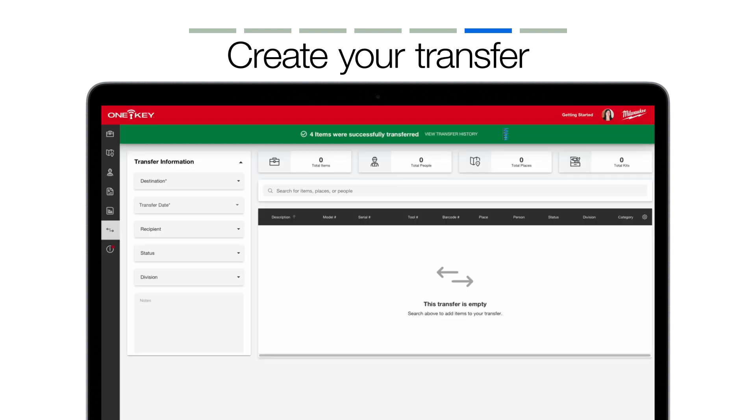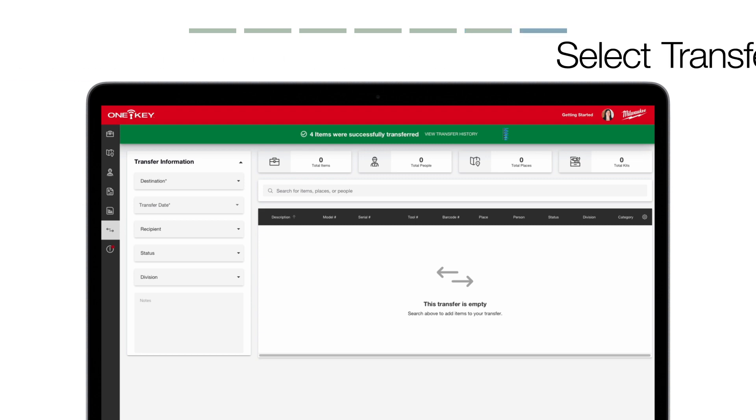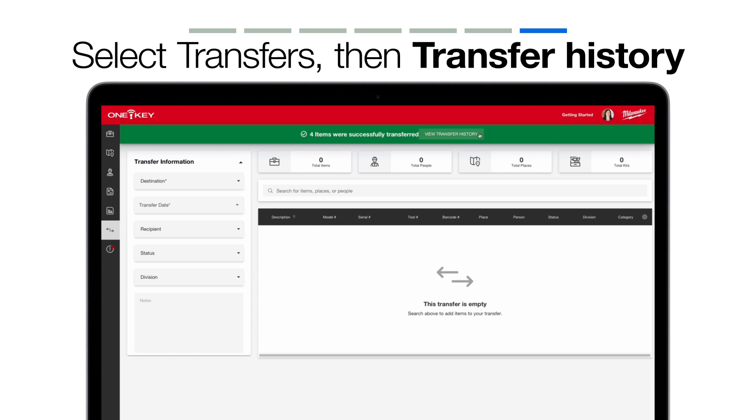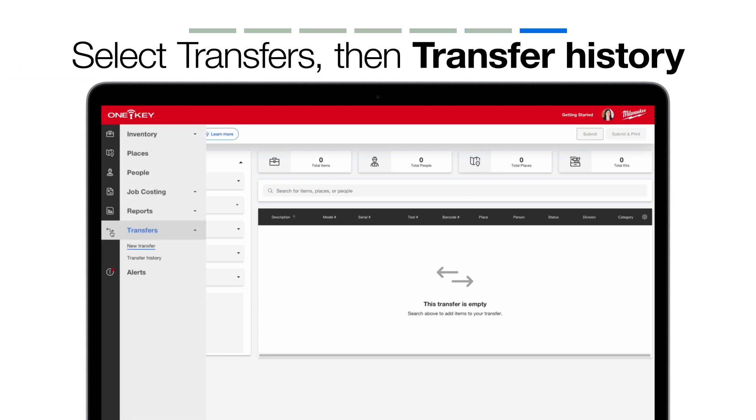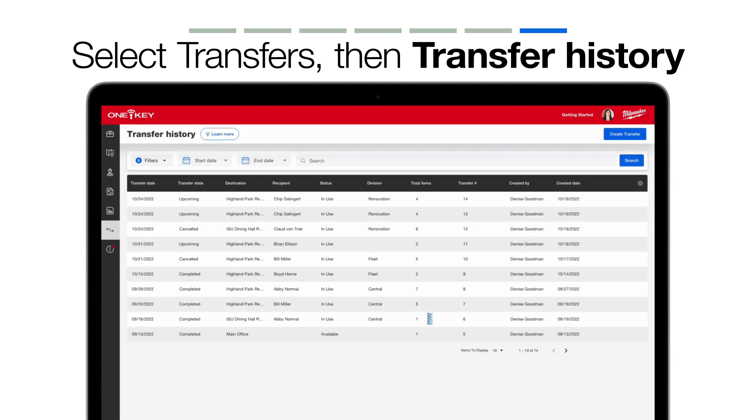But don't worry, if you find that you need a print-off of this transfer later, it can be accessed in your transfer history. Let's now show you some improvements we've made to transfer history. When you tap into your transfer history, you'll now see a much more robust chronicling of both completed and upcoming transfers.